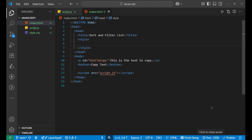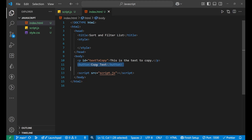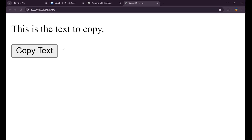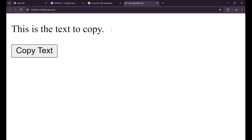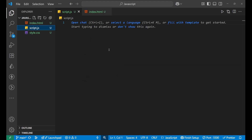In this video we are going to learn how to create a button which can copy text from a website. I have a basic HTML page with a paragraph that has the id 'text-to-copy' containing some text, and a button with the content 'Copy Text'. On the website you can see it says 'This is the text to copy' and the copy button — when clicked, I want that text to get copied.